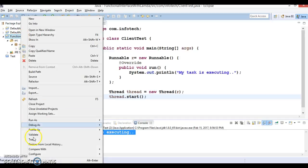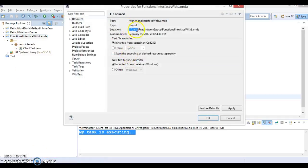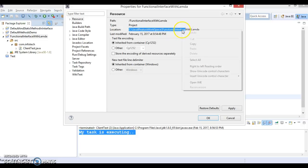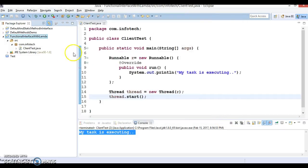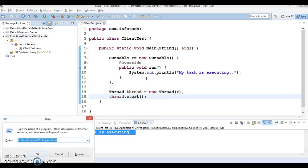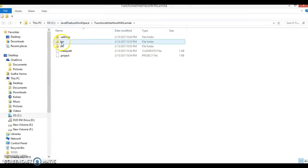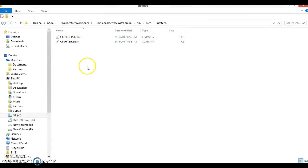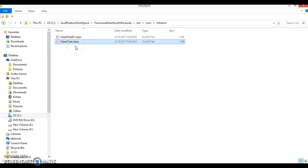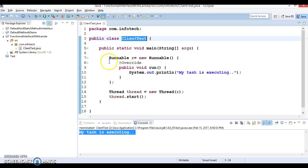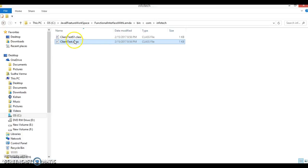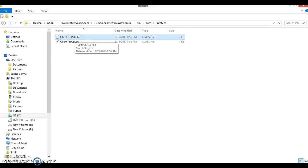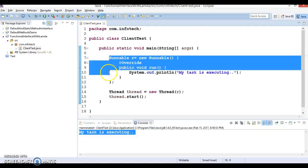If I go to the bin folder, you can find the .class files. Eclipse compiles the class and puts them into the bin folder. In this package, Eclipse has created two classes — one is ClientTest.class for this class, and since we created an anonymous class, Eclipse has generated one more .class file for the internal anonymous class. This code looks very ugly.